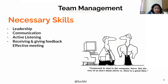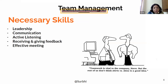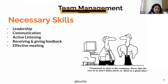The skills required in team members for working effectively are: leadership, communication, active listening, receiving and giving feedback, and effective meeting. Leadership, as mentioned earlier, could be a formal or an informal kind. Formal leadership comes from the hierarchical structure, and informal leadership can arise naturally from someone's personality.